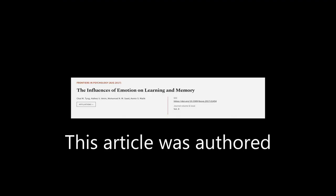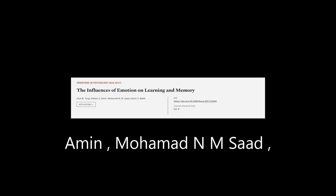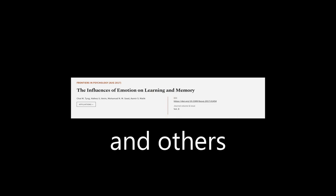This article was authored by Chai M. Ting, Hafiz U. Amin, Mohammed N. M. Saad, and others.